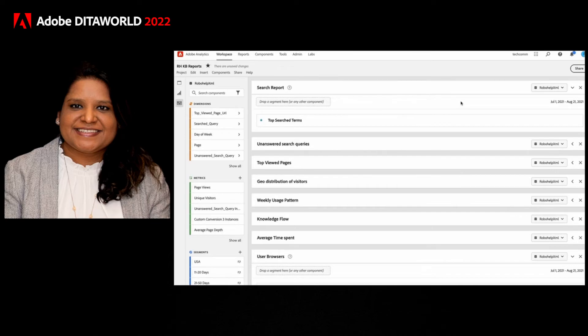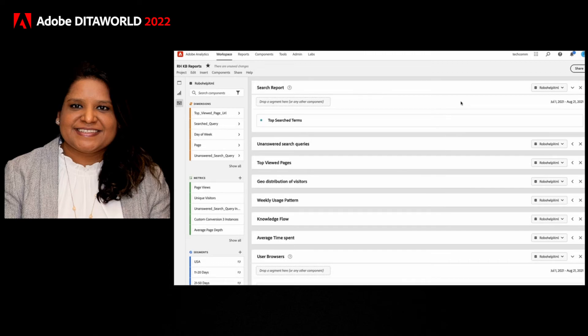And while these reports in themselves are very useful, what you can further do, and what this KB does is, it takes these reports to power end user dynamic experiences within the template.